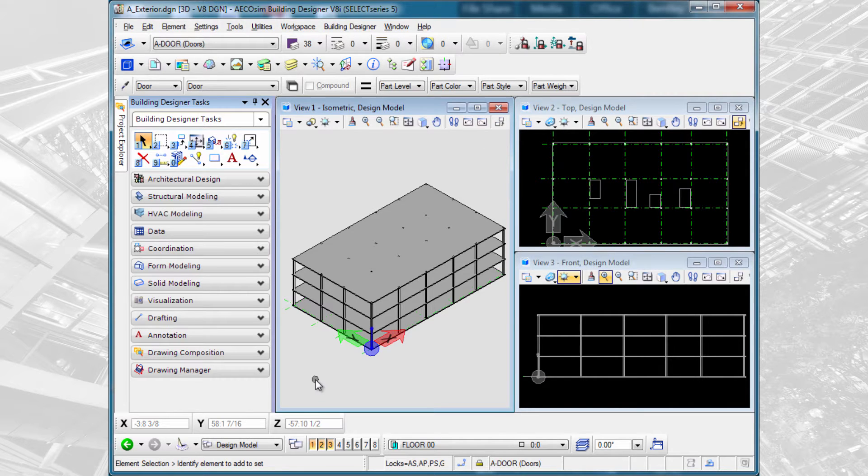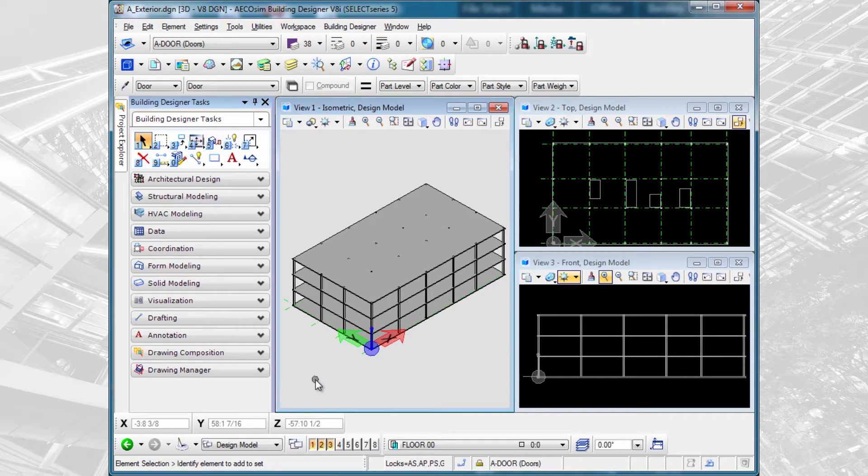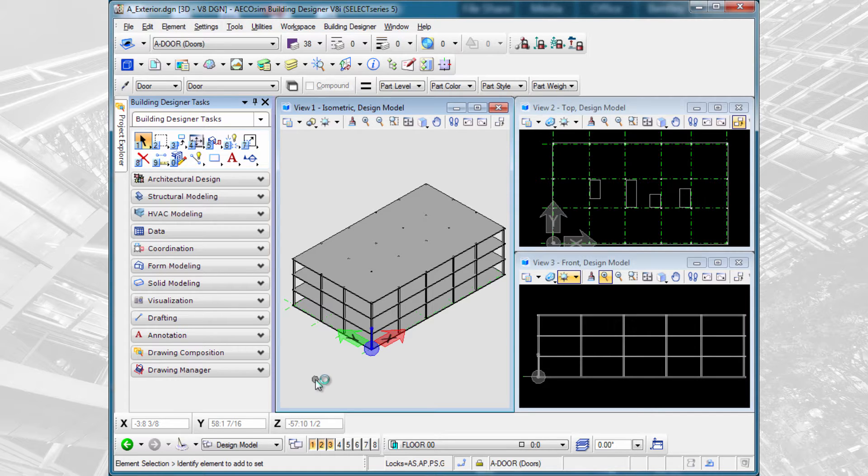Alright, let's go ahead and start modeling the architectural exterior shell for this three-story building. I have referenced in here the structural frame model and we're going to work around that.